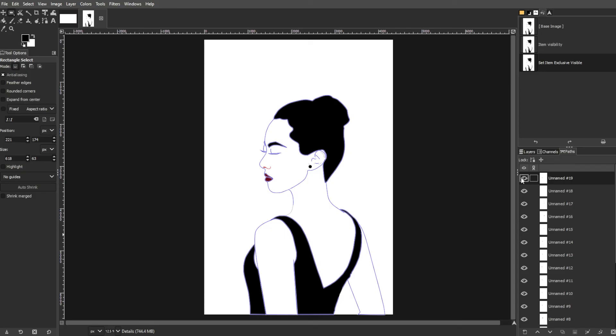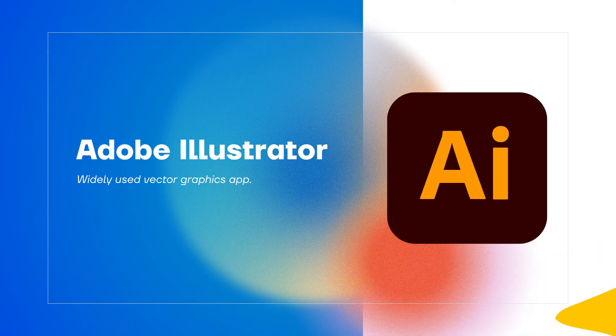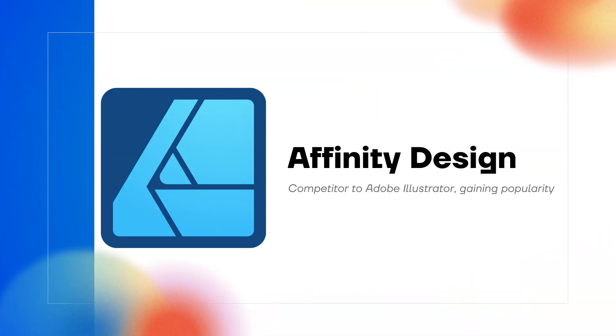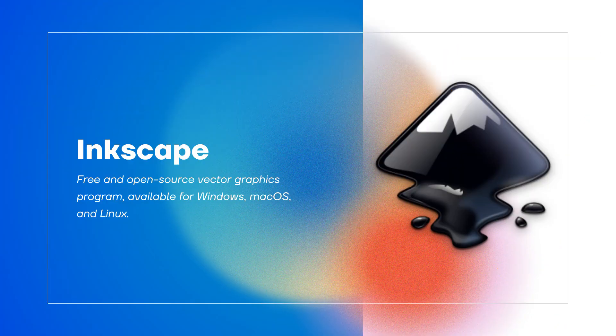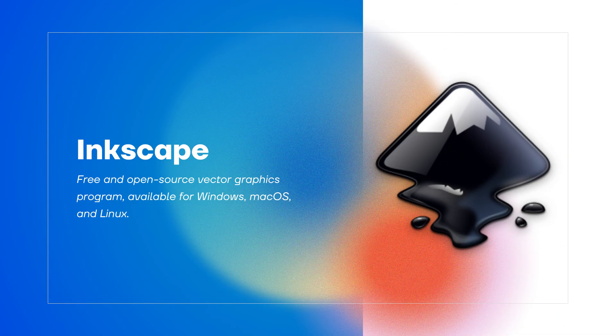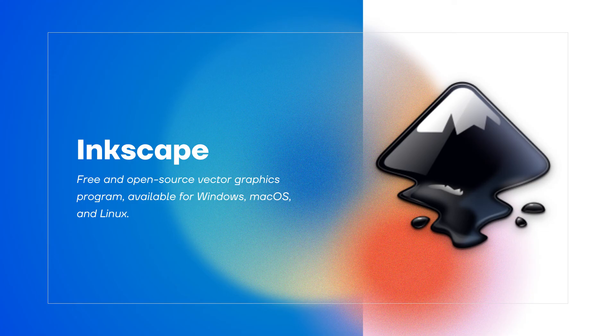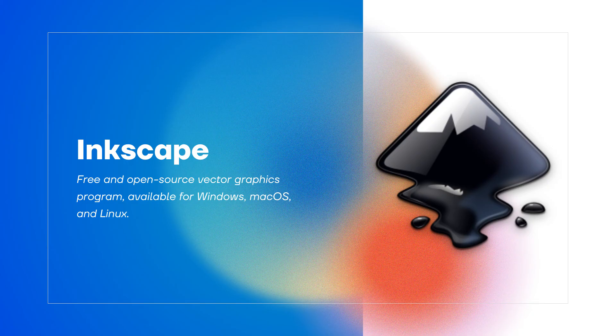For more robust vector graphics capability, dedicated vector apps are recommended. Adobe Illustrator is a widely used vector graphics app. Affinity Designer, a competitor to Adobe Illustrator, is also gaining popularity. Inkscape is a free and open-source vector graphics program available for Windows, macOS, and Linux.